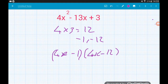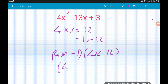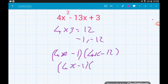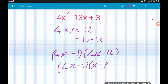In the second bracket we've got a common factor of 4. Dividing that away leaves us with (4x − 1)(x − 3). Cracking — job's a good'un.